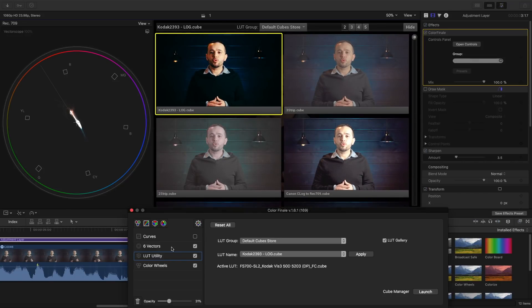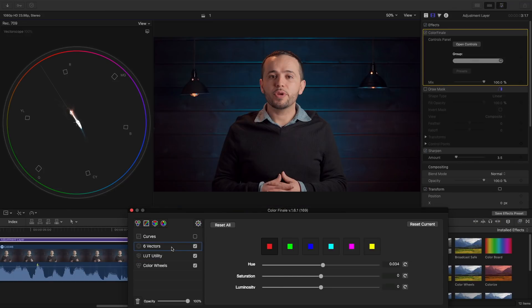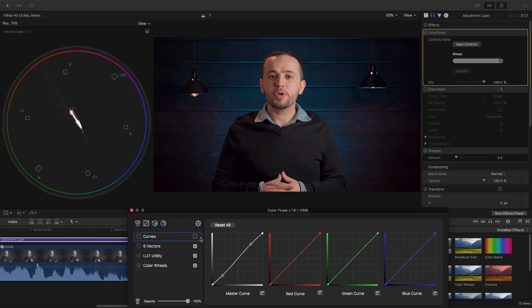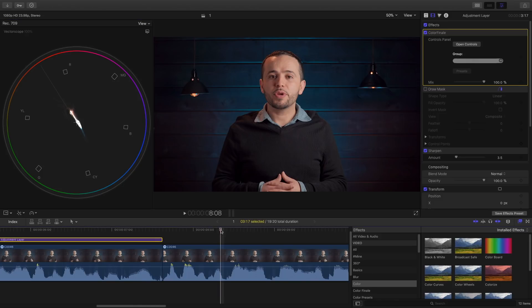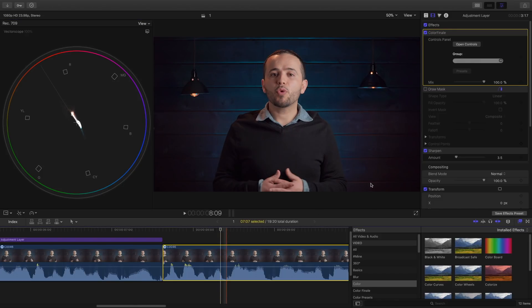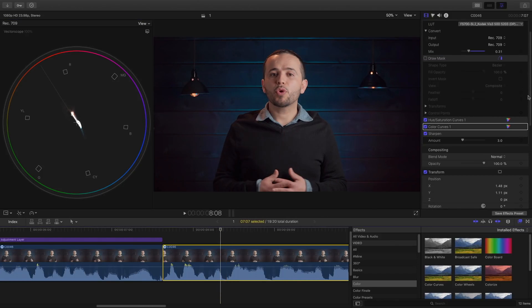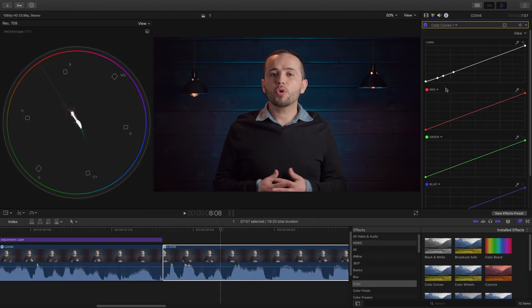And then they have the vectors which is exactly like the hue and saturation curves, and then they have the color curves. And I just like the slope of these lines much better. Let me show you what the color curves look in Final Cut Pro X. This is what they look. And they're a little harder to manipulate because I don't like the slope basically.